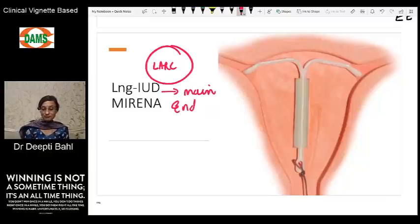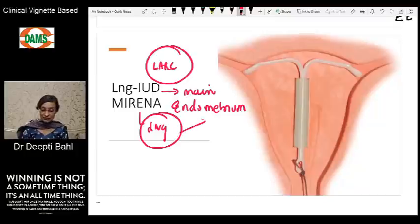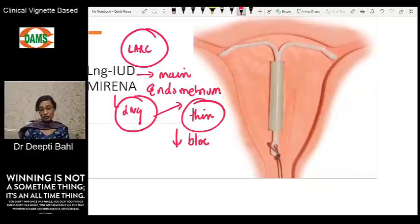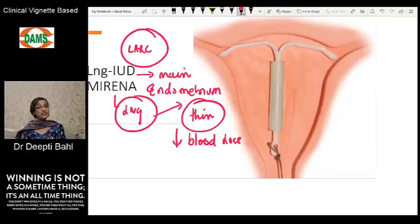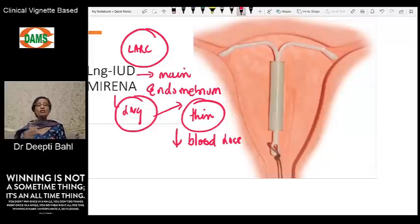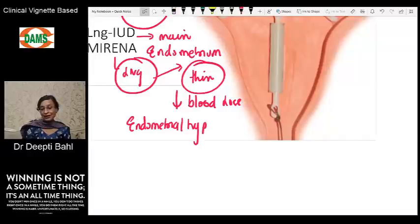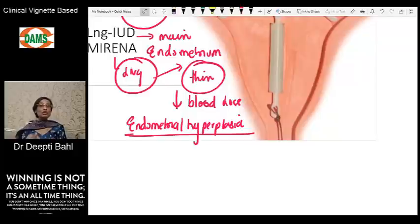The main action of Mirena is on the endometrium. It releases levonorgestrel, and with continuous progestogen exposure, the endometrium becomes thin, significantly reducing menstrual blood loss. Unlike the copper IUD, which actually increases menstrual blood loss, Mirena reduces it. This makes it very effective for women who desire contraception and also have problems of heavy bleeding — for example, heavy bleeding due to endometrial hyperplasia.